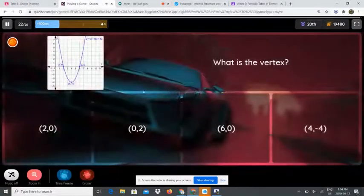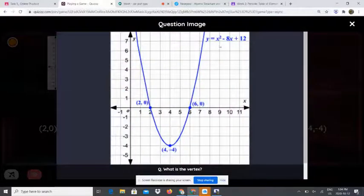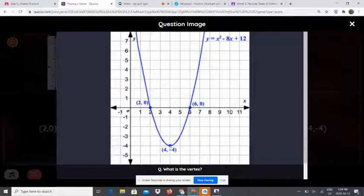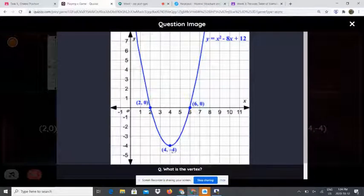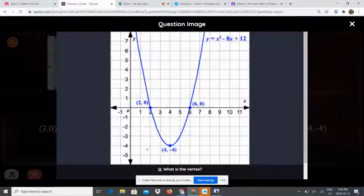What is the vertex? Look at the parabola and see where the axis of symmetry is — the vertex point is already written. The vertex is 4 and negative 4.